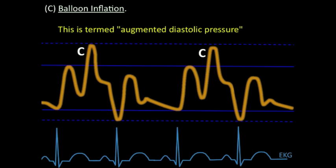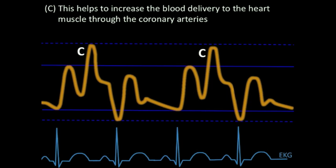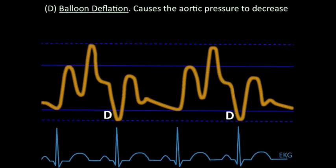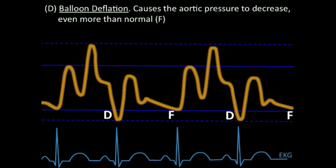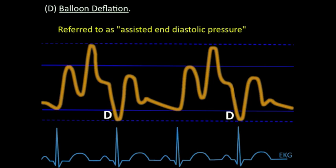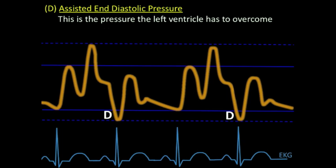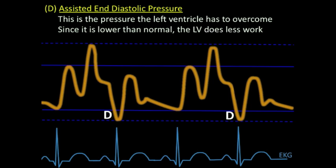The augmented diastolic pressure causes increased retrograde blood flow, thereby increasing blood flow to the coronary arteries. Letter D stands for end of diastole — this is where the balloon deflates, causing aortic pressure to drop quite suddenly. We've actually dropped further than we normally would have in diastole, so comparing D to F, the pressure is considerably lower with the balloon deflating. This is called the assisted end-diastolic pressure — not the LV end-diastolic pressure, but the aortic end-diastolic pressure. This is the pressure the left ventricle must overcome for the aortic valve to open again. If the assisted end-diastolic pressure is lower than normal, the ventricle doesn't have to work as hard to eject blood, reducing myocardial oxygen demand and decreasing afterload.